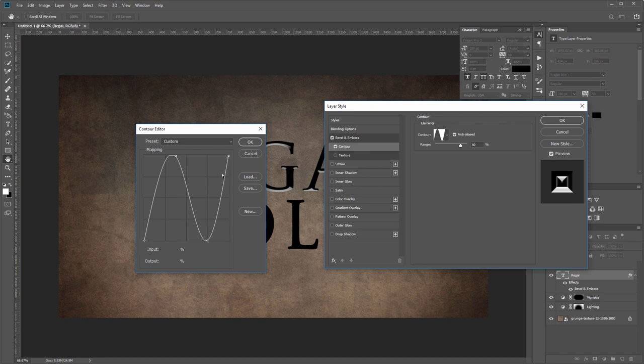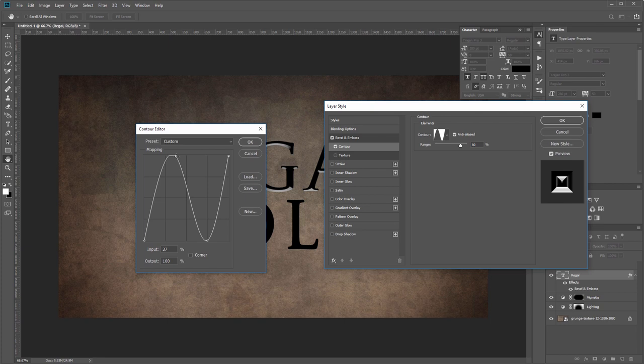Then you'll click anywhere on the path to add these extra two points. The first point you want to set the input to 37% and the output to 100%—that's just the position of this point up here. The second point you want to set to input 75% and output 0%, and hit OK.